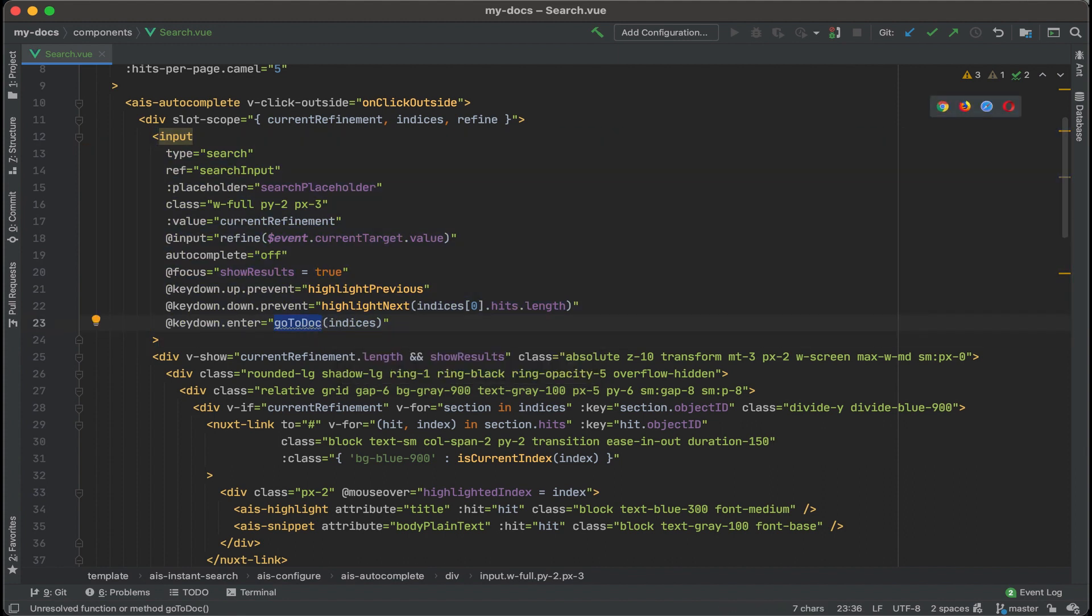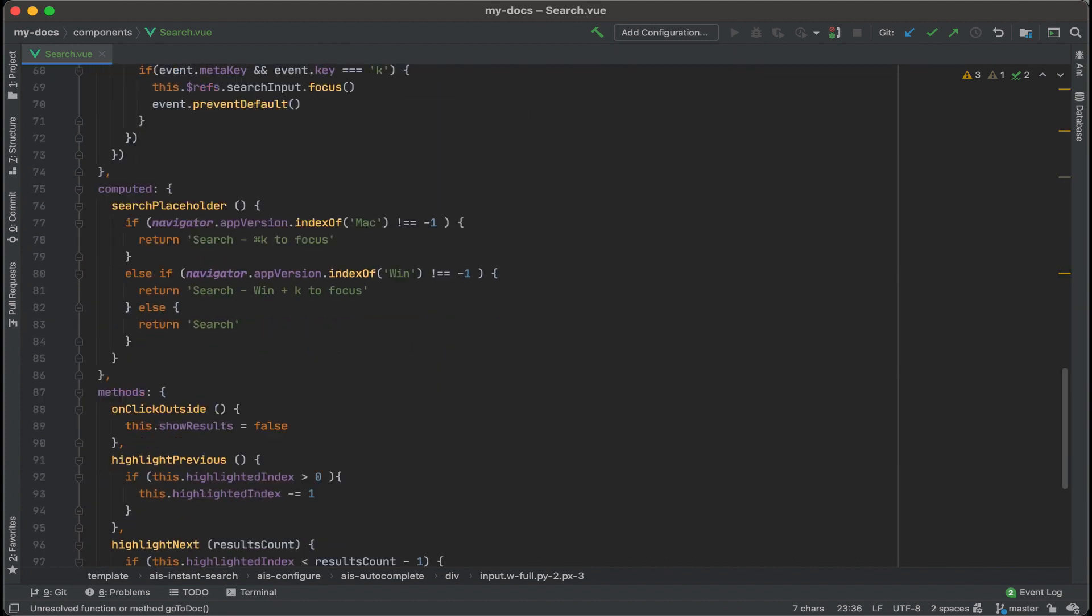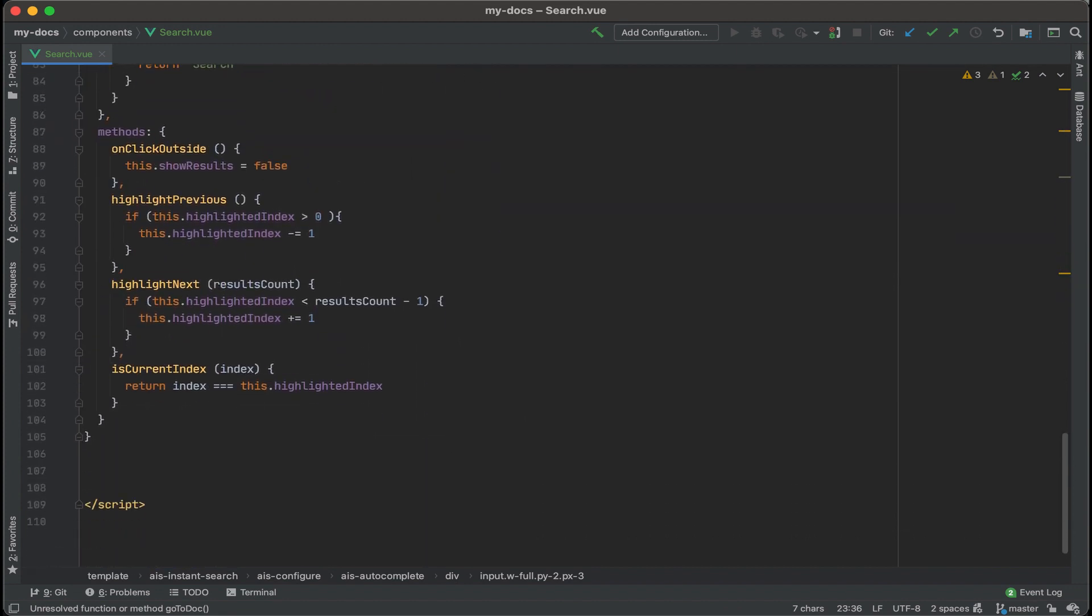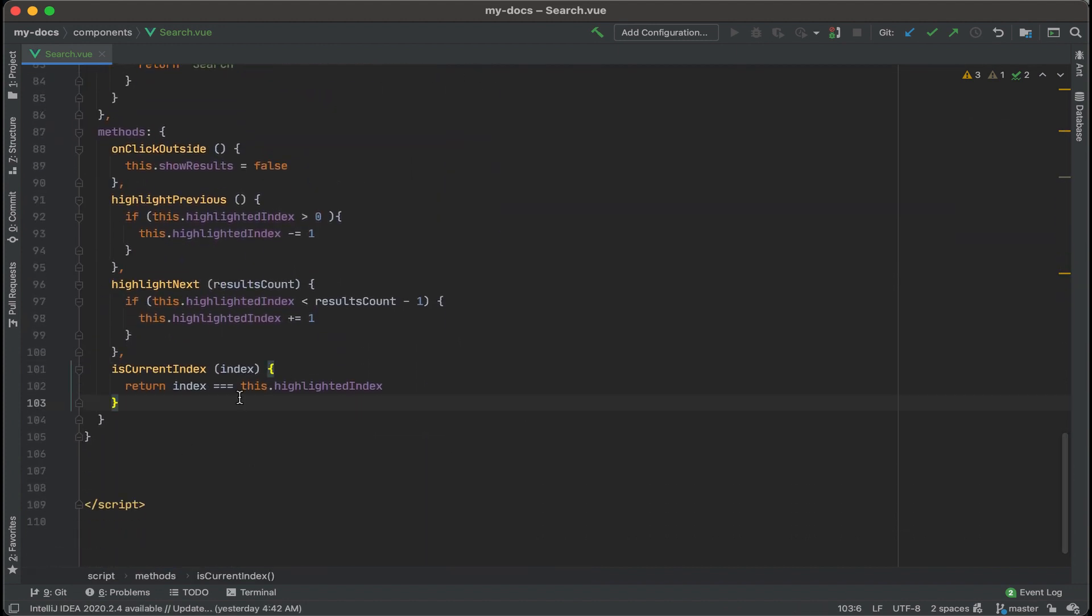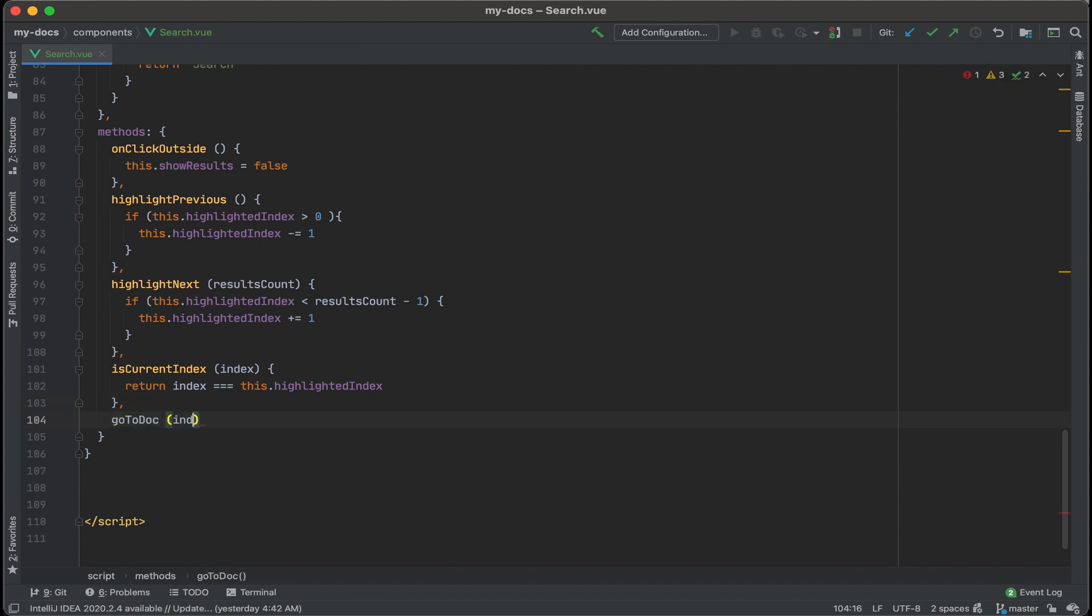Okay. Go to docs. I'm just going to copy that and then head down to my methods then add a new one after is current index. So do a comma and paste that there and we're passing along the index or indices. I'll just call it the same thing indices.